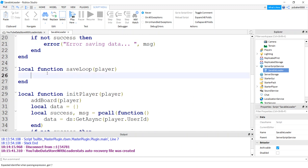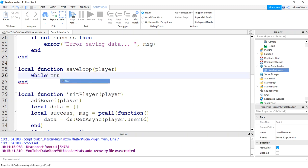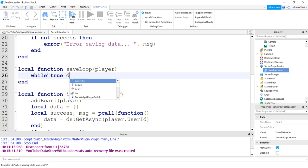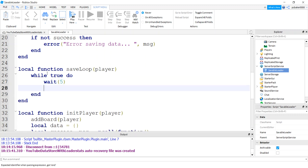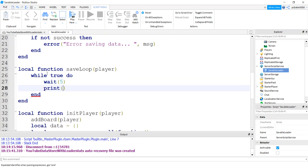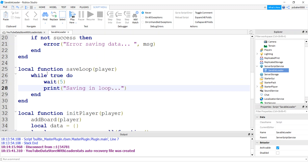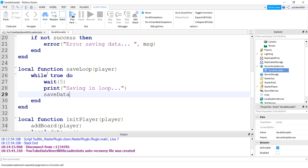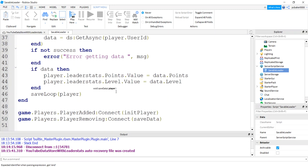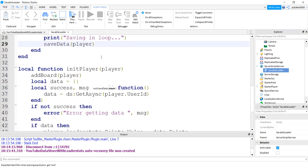So now we have our save loop because we want to do periodic saves. While true do. And I don't want to wait that long, so I'm just going to make it five seconds, but that's going to kind of clog things up. For a real game you'd want it to be like 60 seconds or something. I'm just going to do a print statement saying saving in loop so we see that we're doing it. Save data, pass in the player. That's cool.